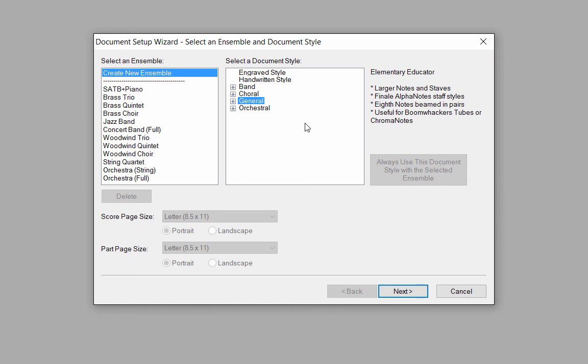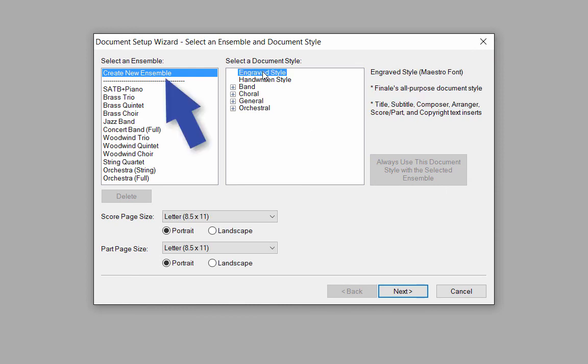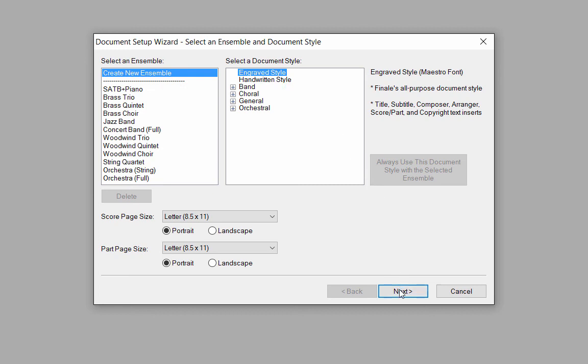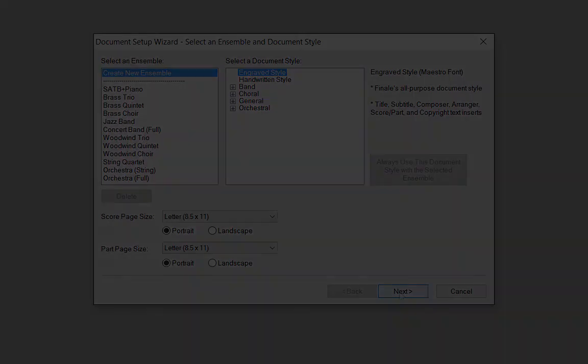For now, I'll click Create New Ensemble and Engraved Style. Click the Next button to go to the next window.